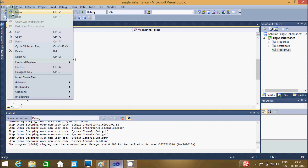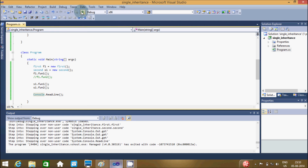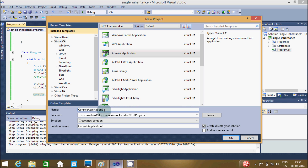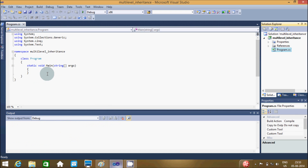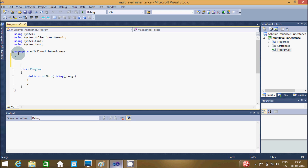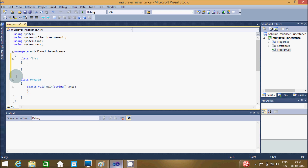Let's name the project 'multilevel_inheritance'. From the namespace, I'm going to write the code. First, I will create one class named 'First' and write its definition.